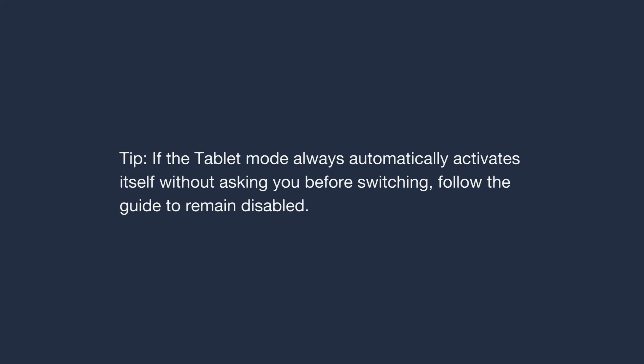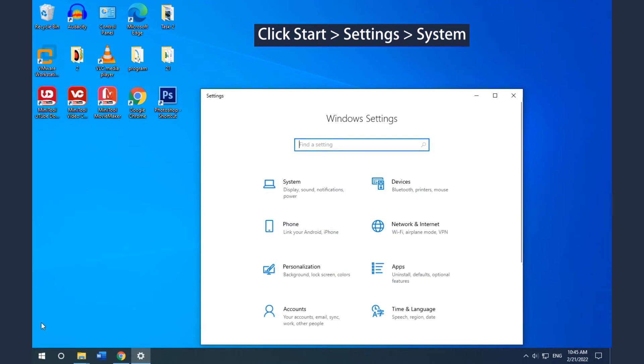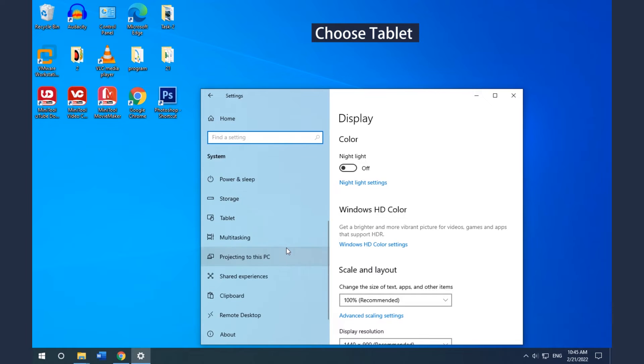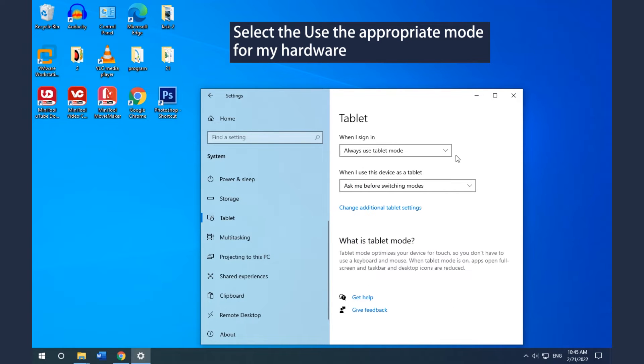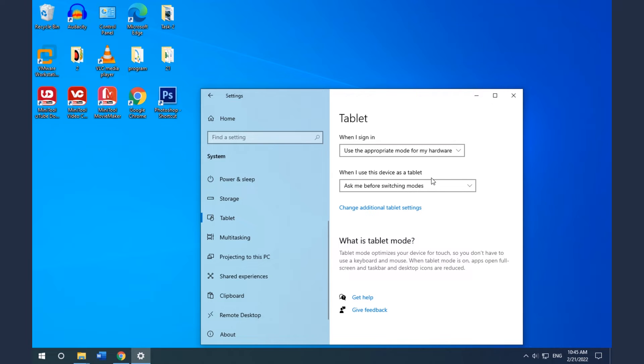If Tablet Mode always automatically activates itself without asking you before switching, follow this guide to keep it disabled. Click Start and then click Settings, click System, and choose Tablet. Select 'Use the Appropriate Mode for My Hardware' under the When I Sign In section.